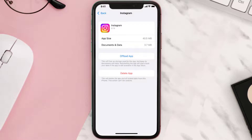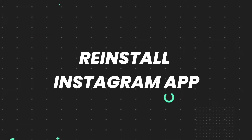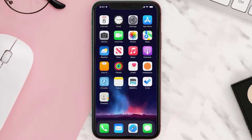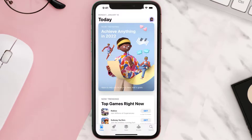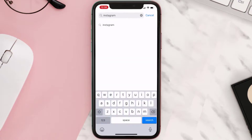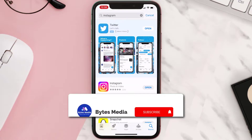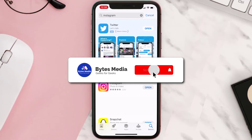If that doesn't fix the issue, you need to completely reinstall the app. Follow the on-screen instructions to navigate to the app page, then tap on 'Delete App' to uninstall it from your device. Once uninstalled, open up the App Store, search for the app, and tap the 'Get' button to install it back on your device. Hopefully this will fix the issue.